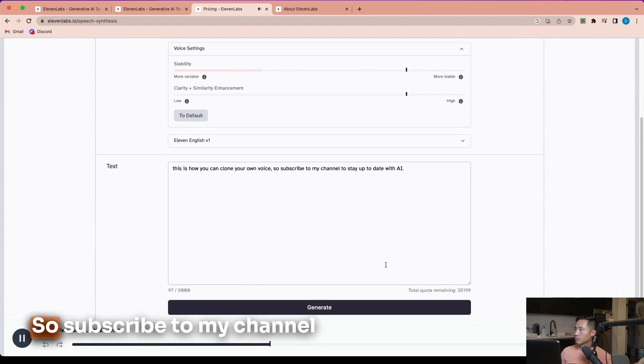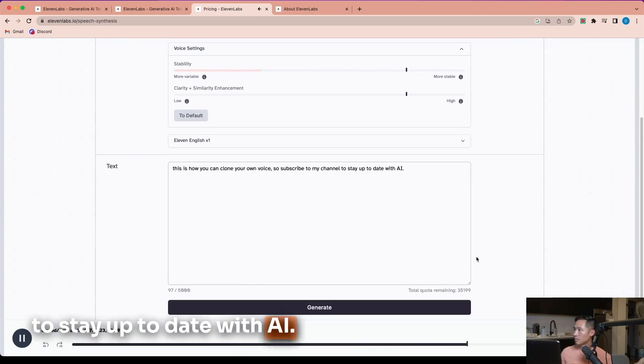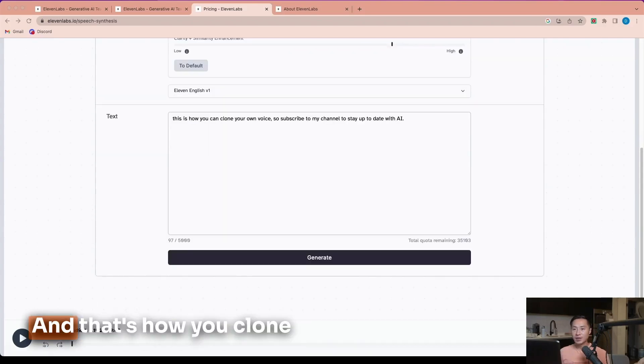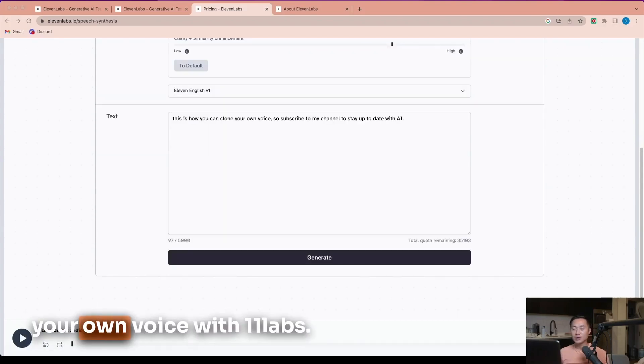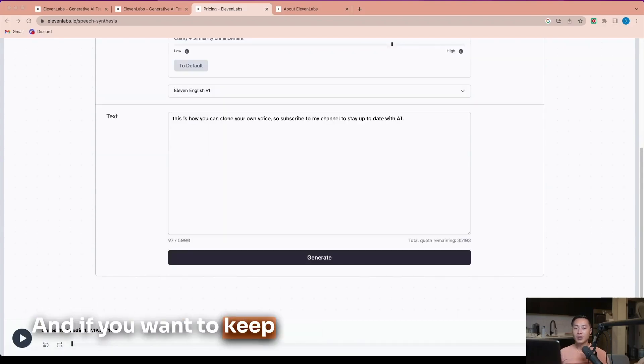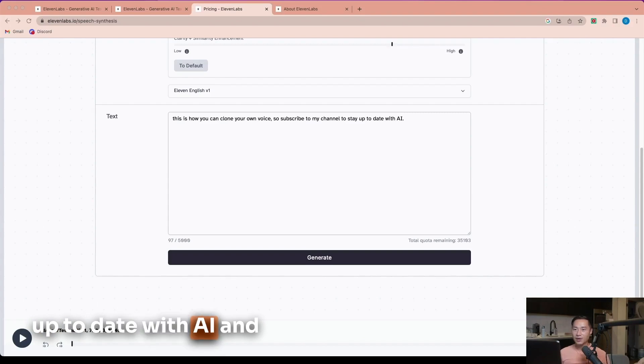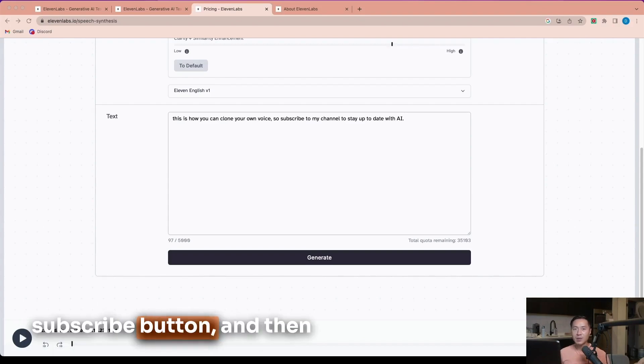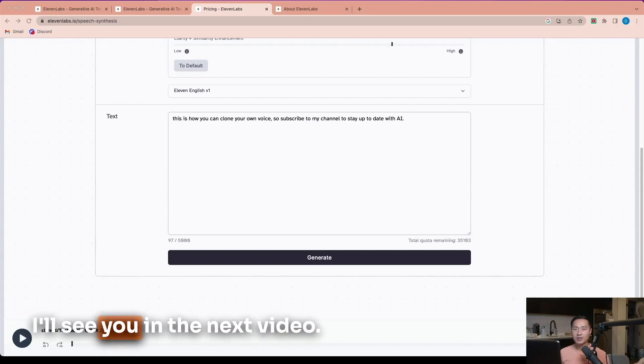You can clone your own voice. So subscribe to my channel. That's it for this video, and that's how you clone your own voice with 11labs. If you want to keep up to date with AI and its practical uses, hit the subscribe button and I'll see you in the next video.